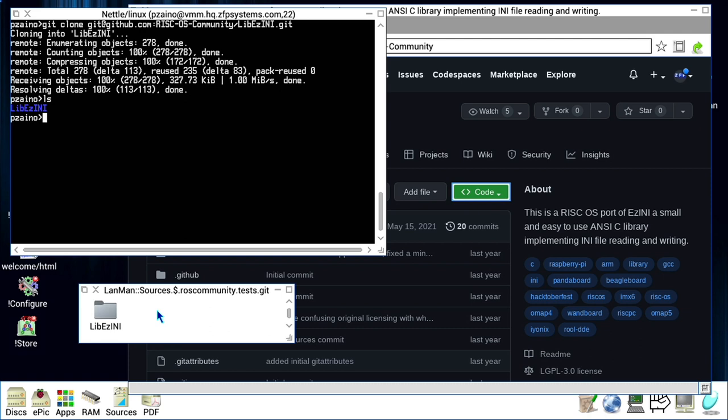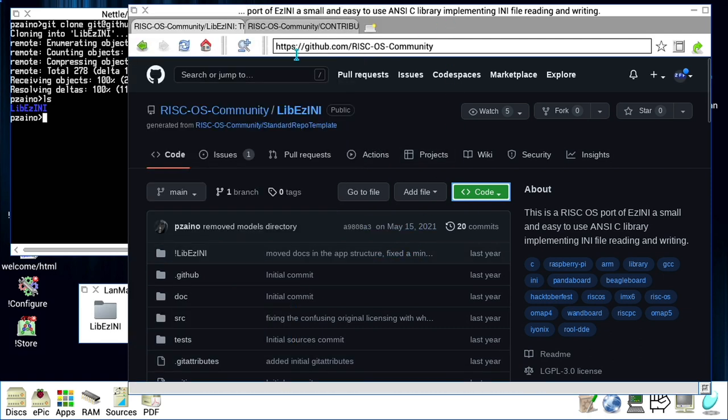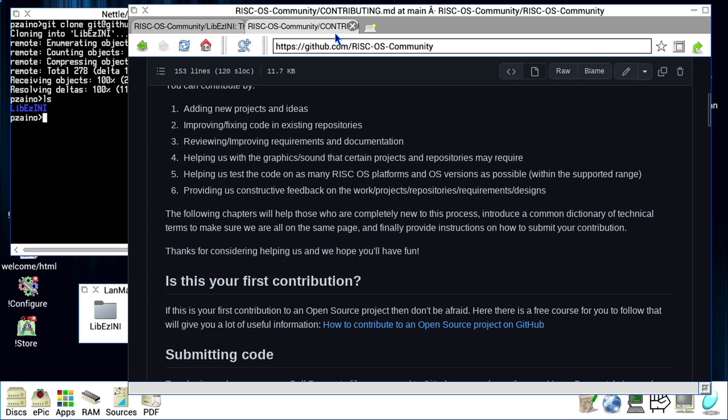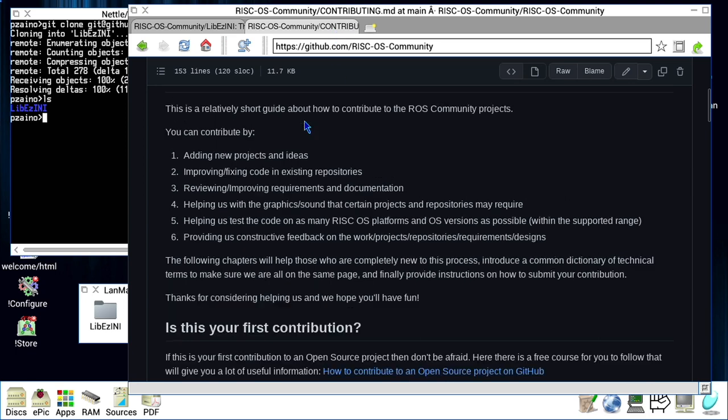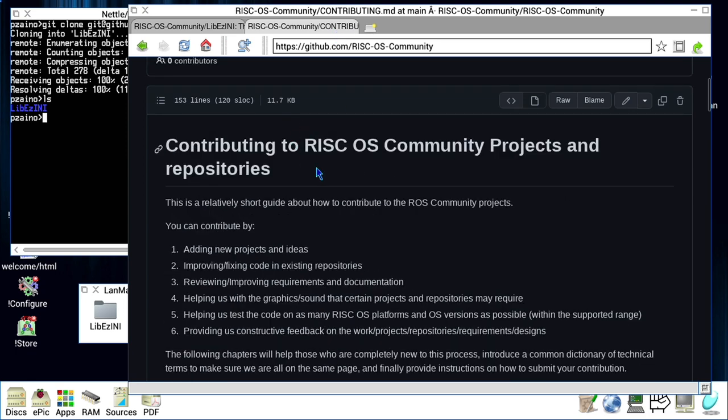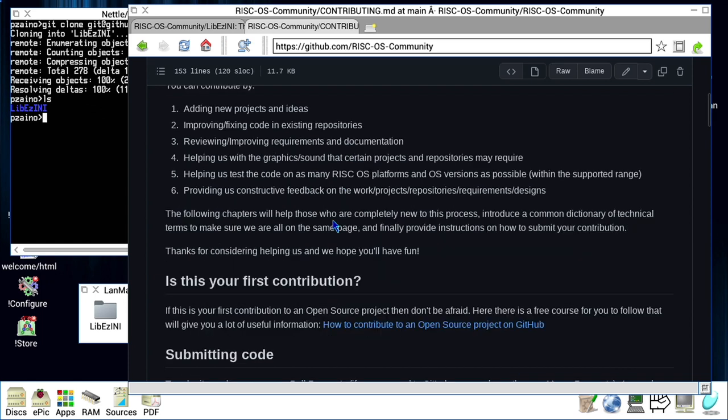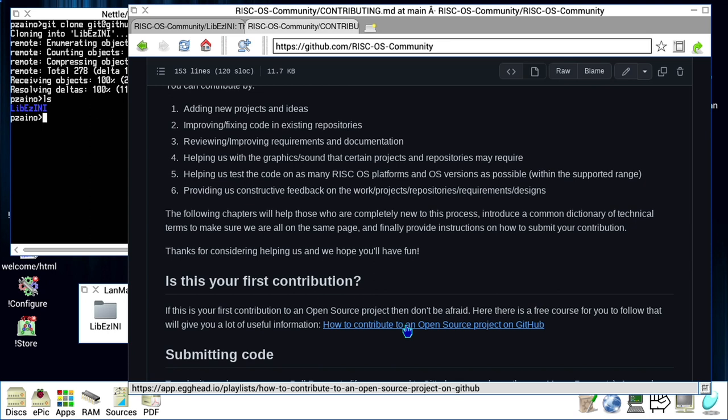If you want to learn more about GitHub.com, just go on the RISC OS Community and then click on the RISC OS Community project, and then go on the contribution guidelines. Here, we already have inserted a lot of information that you can use to learn more about how to contribute to open source projects. And there is also a link that will lead you to an entire set of video tutorials on how to use GitHub and Git to work with open source projects.